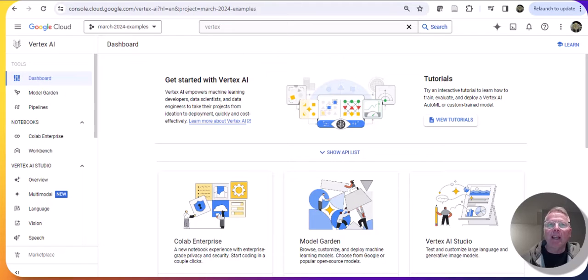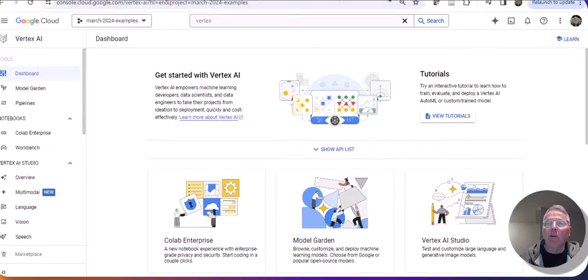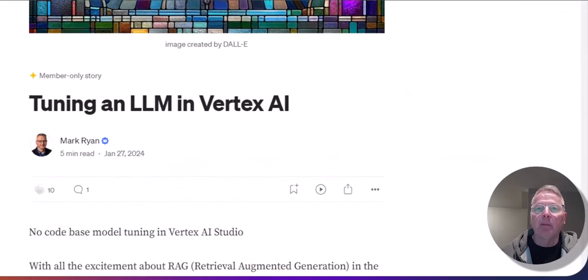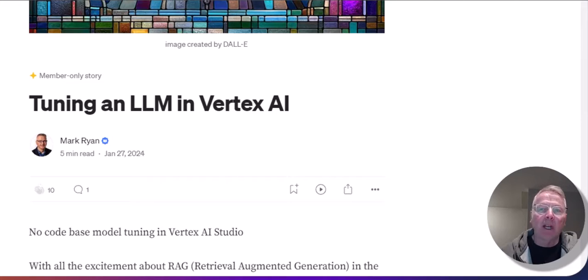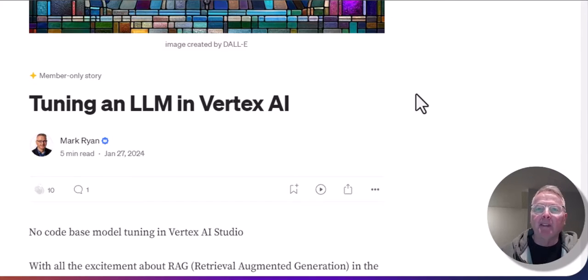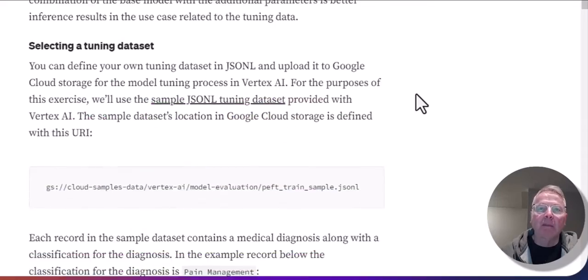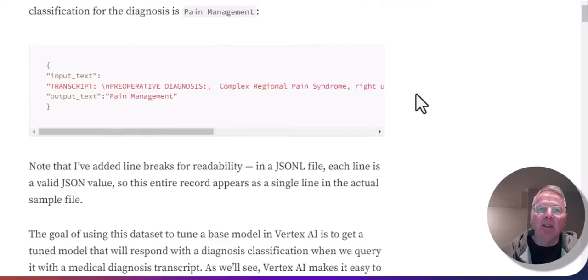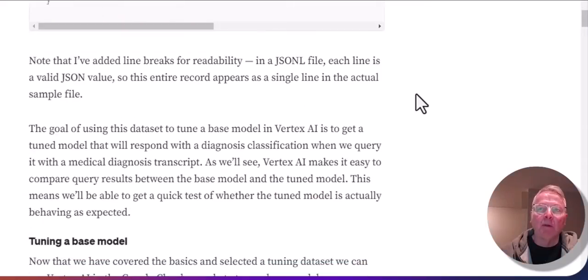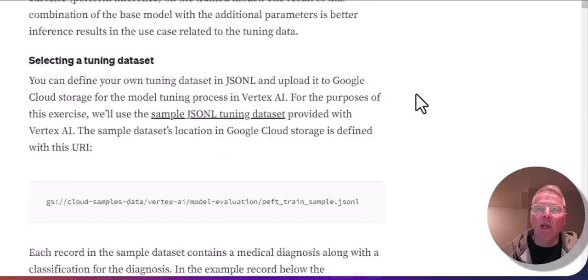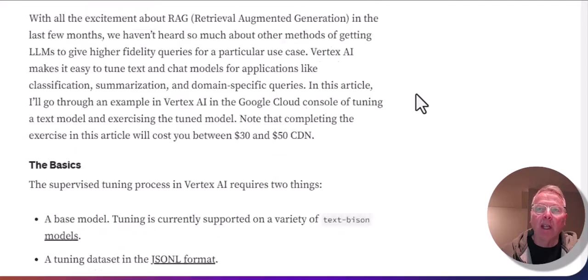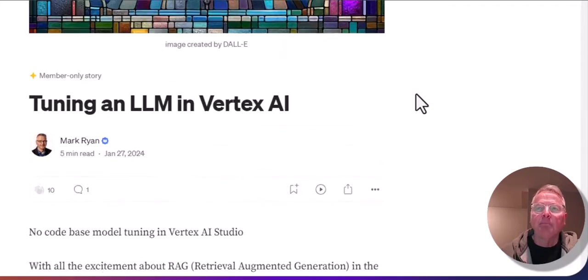What I'd like to do using Vertex AI is take an article that I published in January on how to tune a foundation model in Vertex AI. This article goes through in text and talks about the steps that you need to go through to tune a model in Vertex AI.